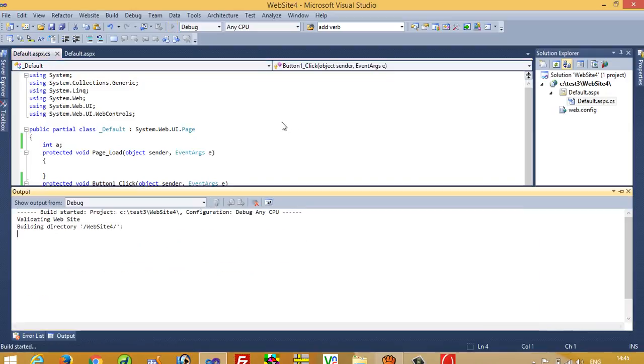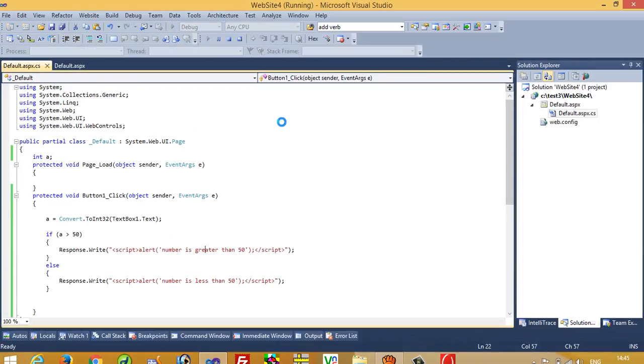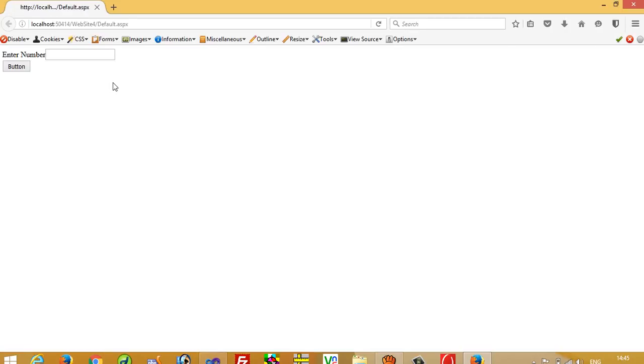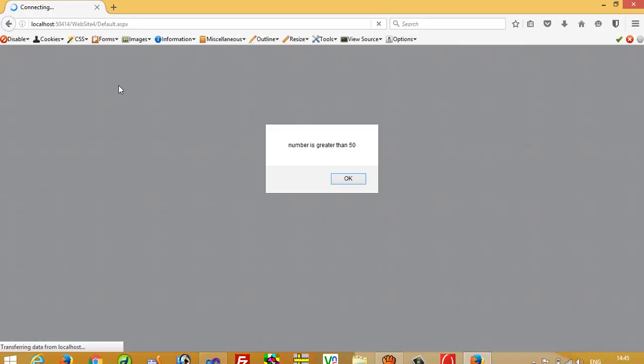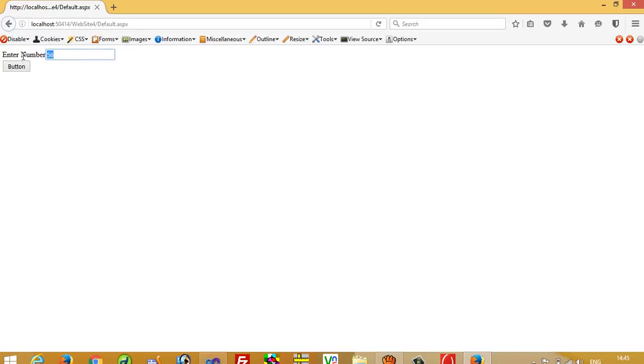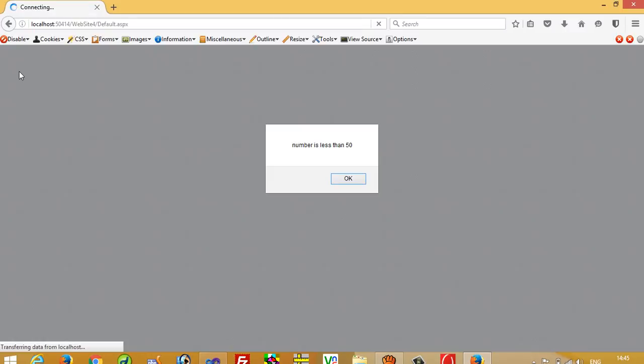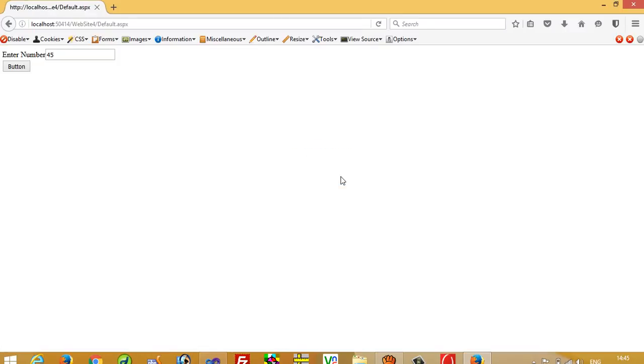Now I'm going to run again. I'm going to write 56, and we got output 'number is greater than 50'. If I write 45, then we get output 'number is less than 50'.